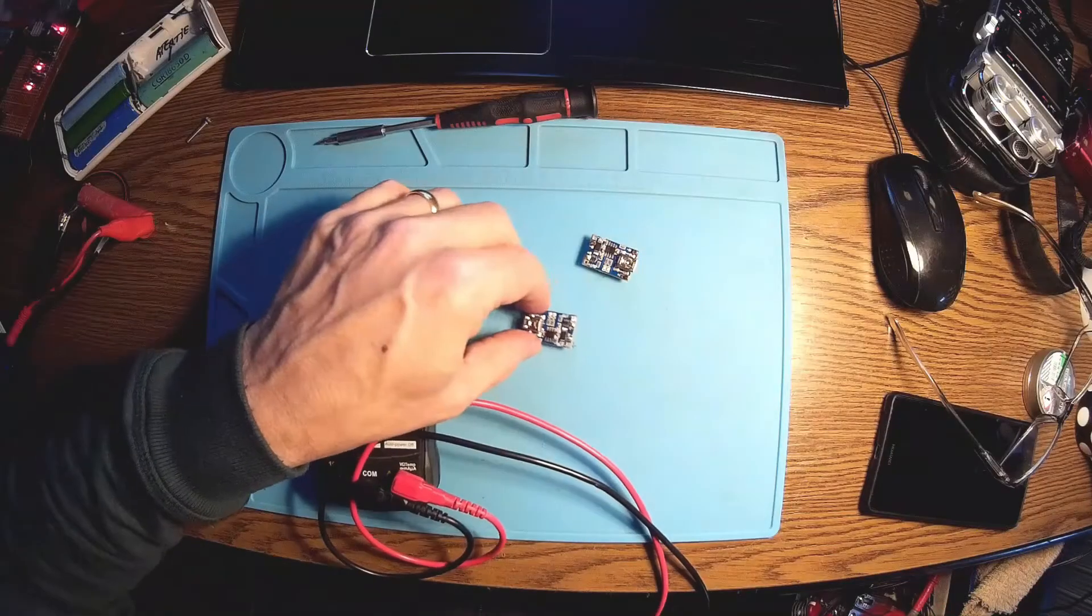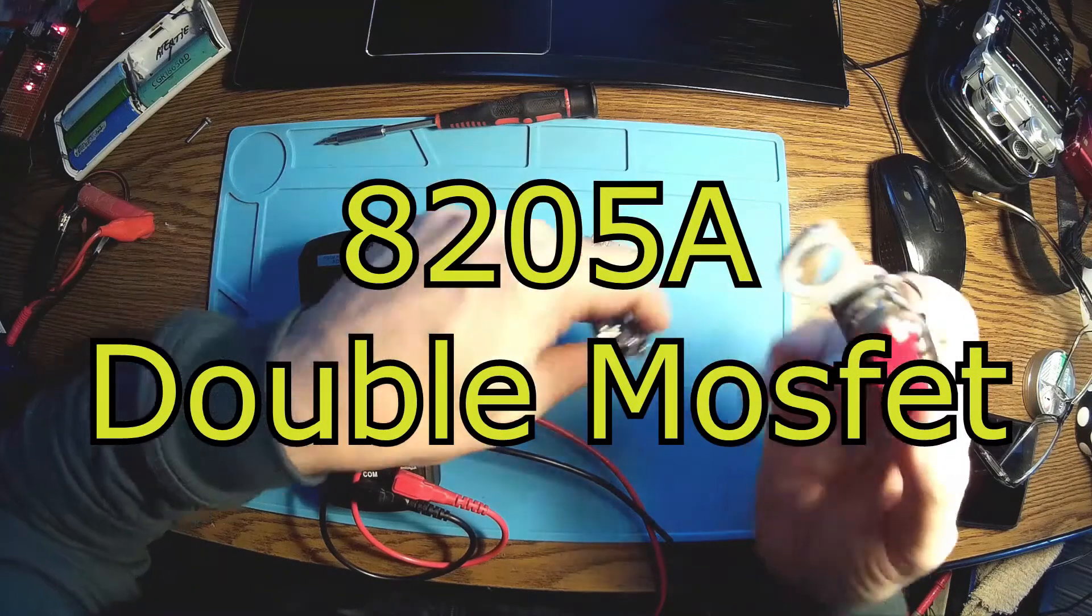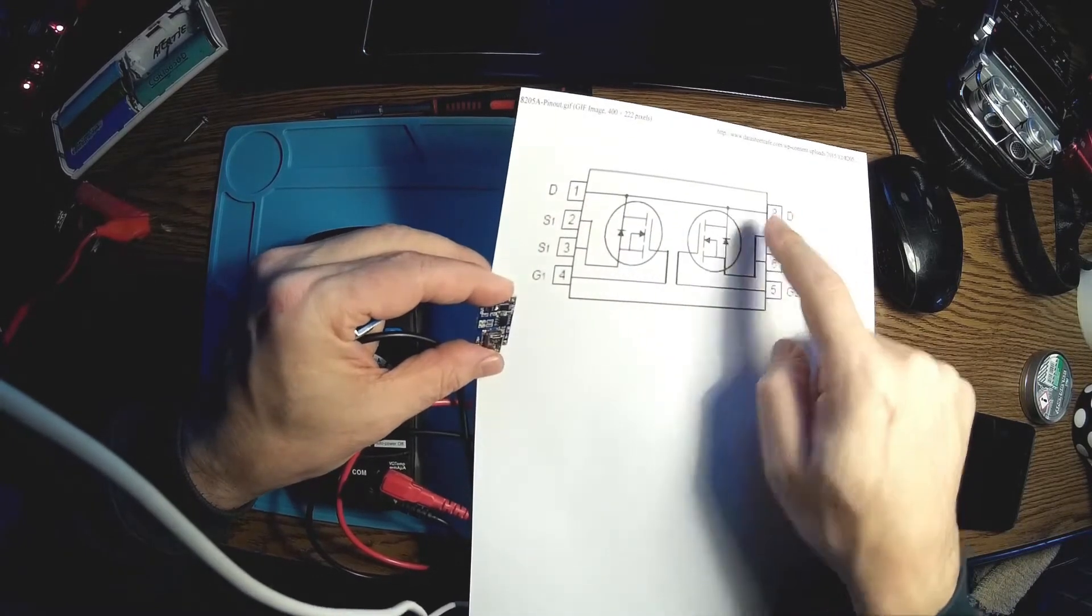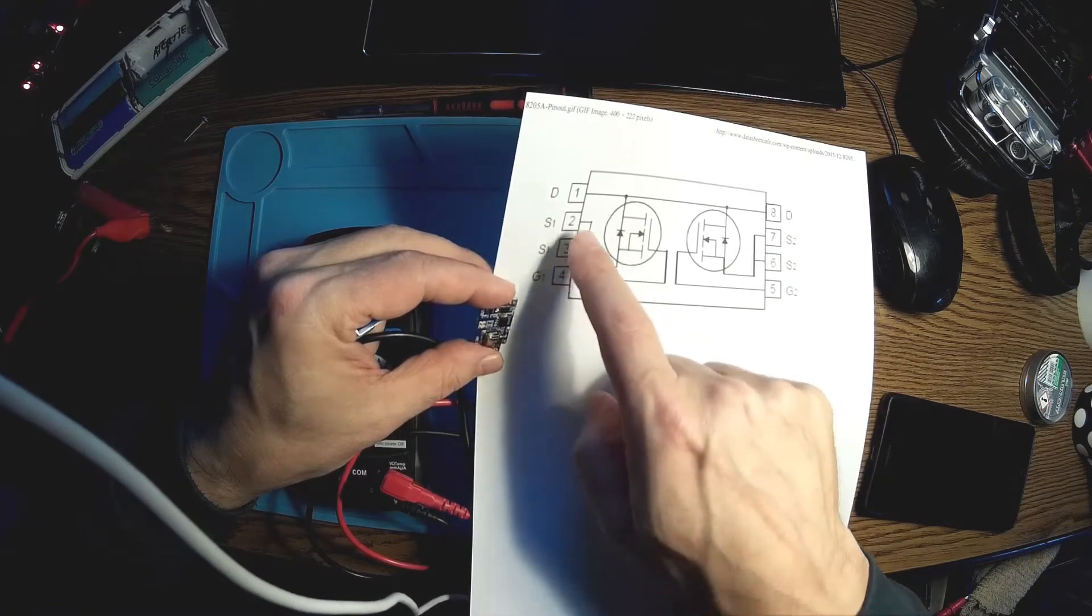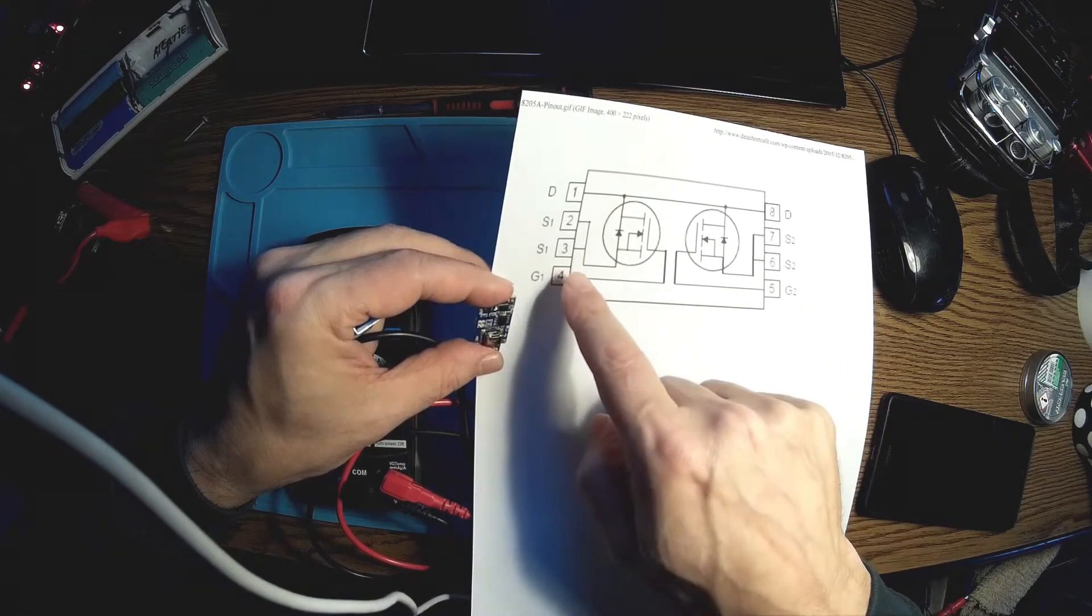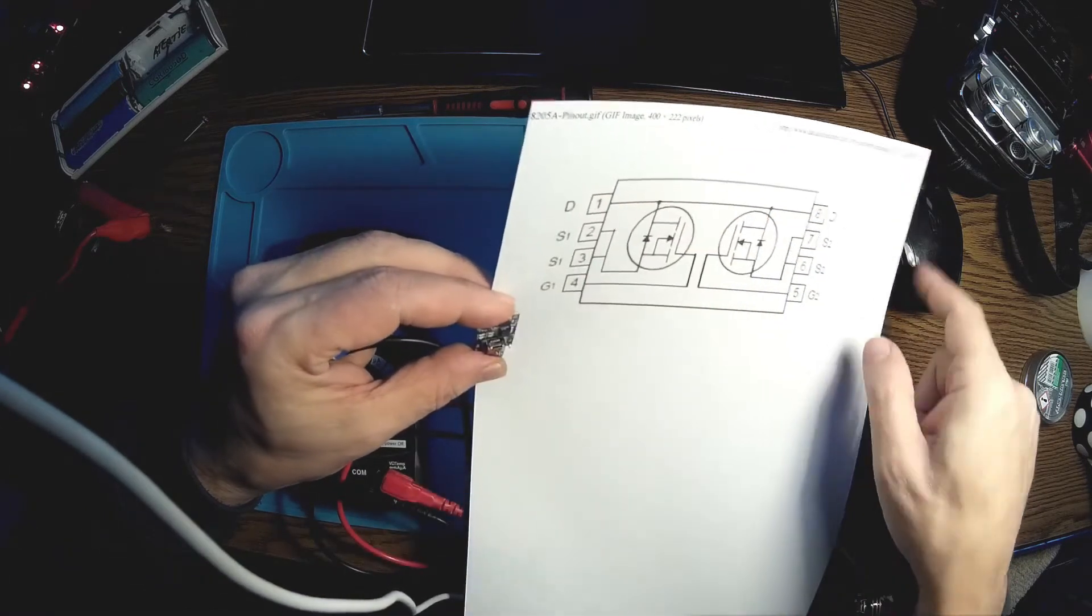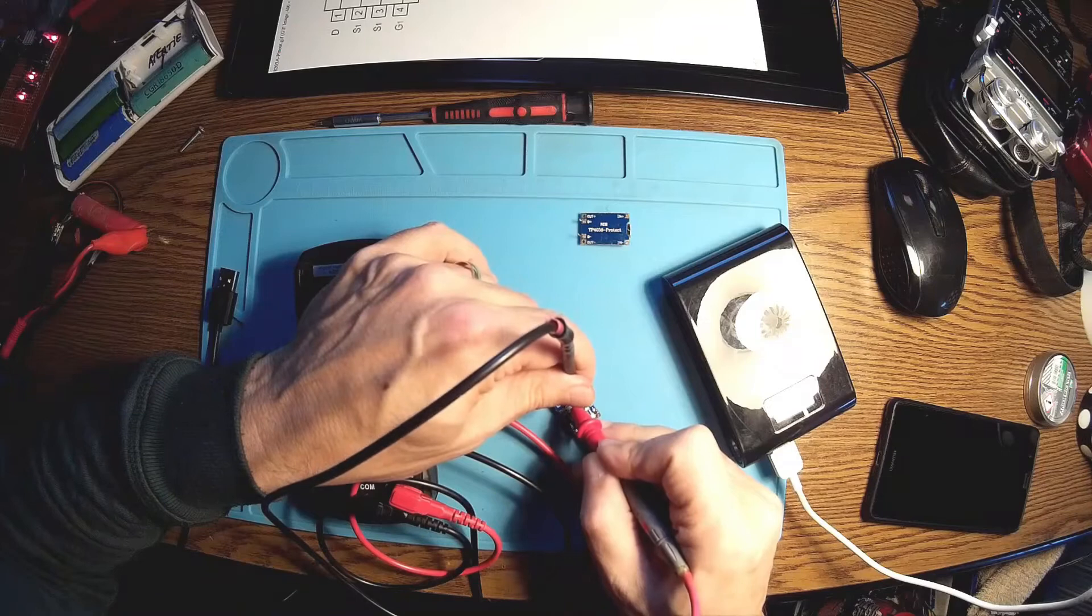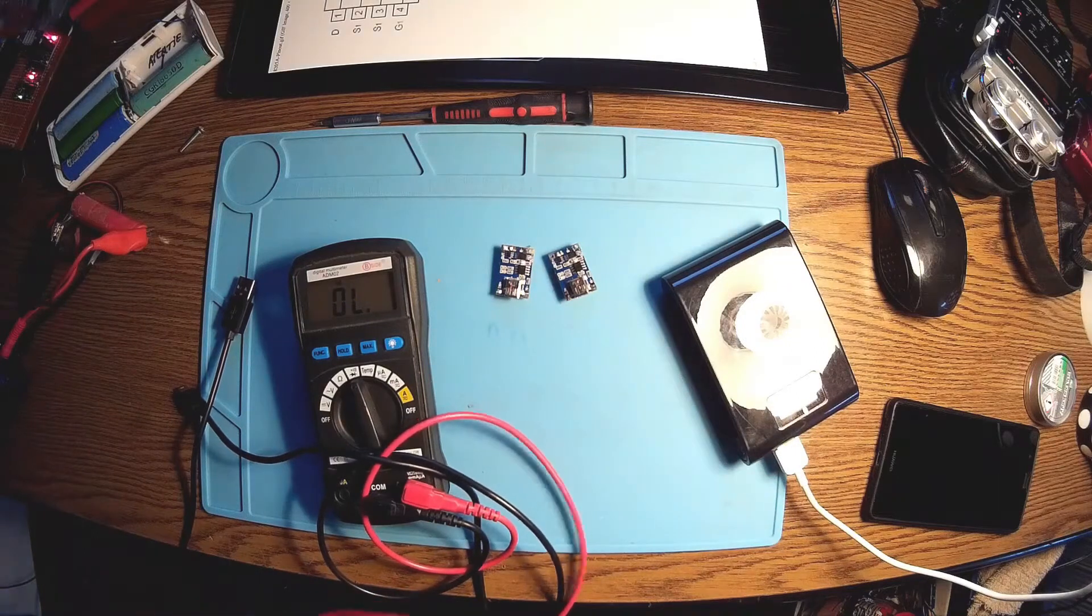So this MOSFET is an 8205A. This is pin number one, so this is a drain and another drain, source and source. They have a gate and another gate. So theoretically these two are together, these two are together, and drain to drain are also together. Let's see - gate with, okay no, it's okay. Let me see the other one. So there is no short, it's looking like the MOSFETs are okay.